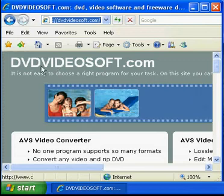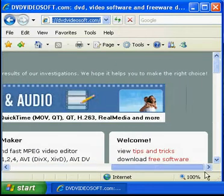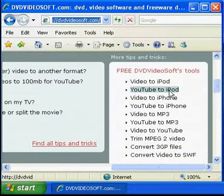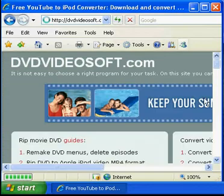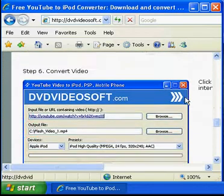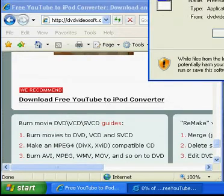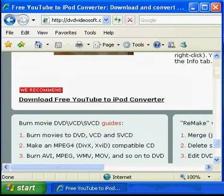You're going to go to DVDVideosoft.com. Go over to the side and find where it says YouTube to iPod. Click on that, go down to the bottom, and download the free YouTube to iPod converter. Hit run and install it — it's a pretty quick download.